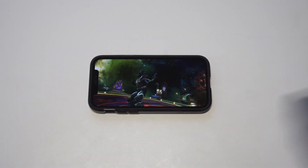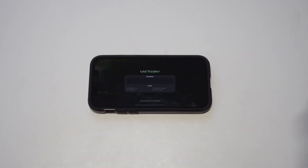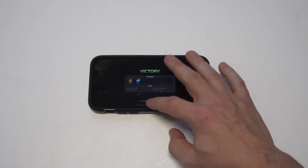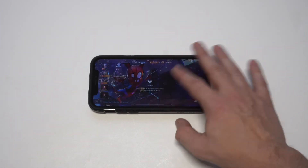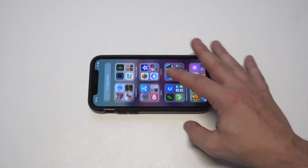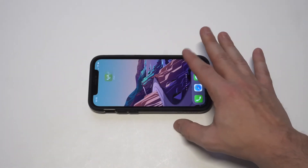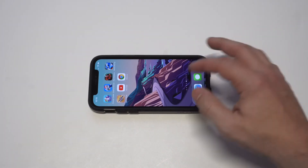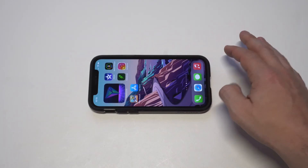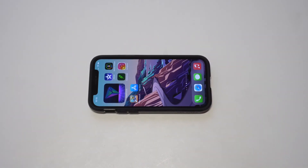Hope you guys enjoyed this video. Like I said, if you're not creating widgets right now on any iPhone 12 that you have, definitely get on that ASAP — it's super fun with Widgetsmith. Thanks for watching, guys, and we'll see you in the next one.